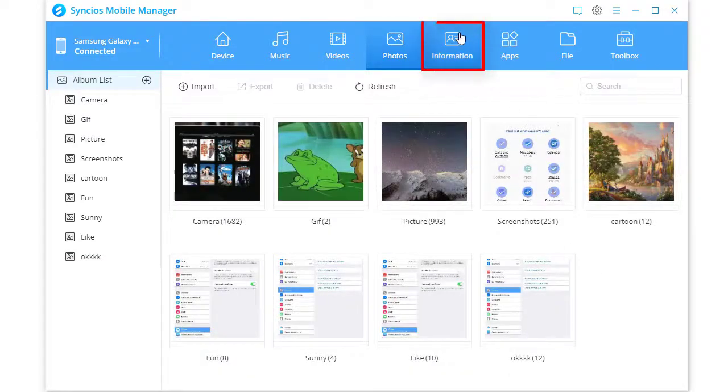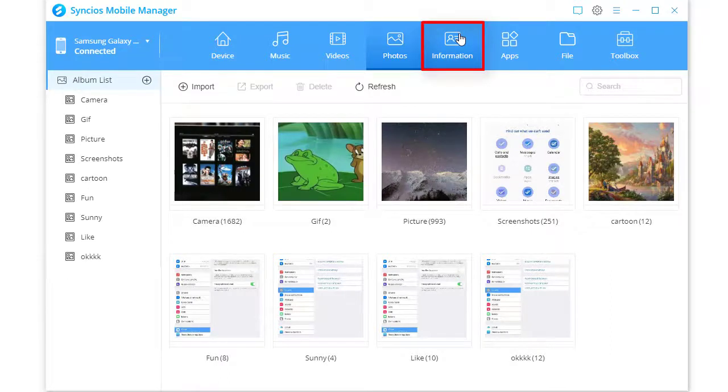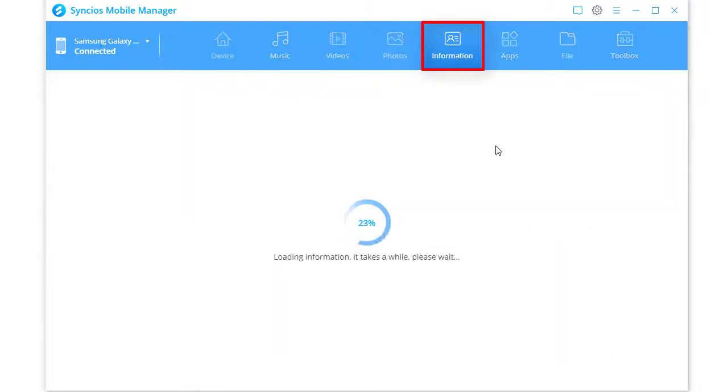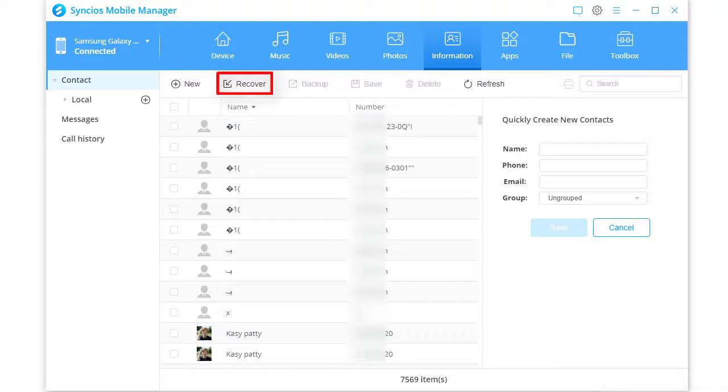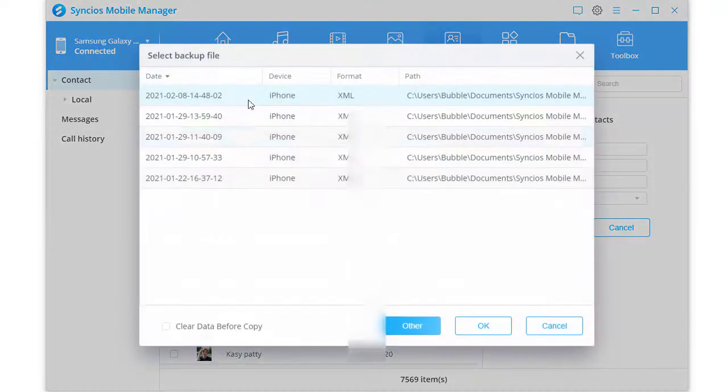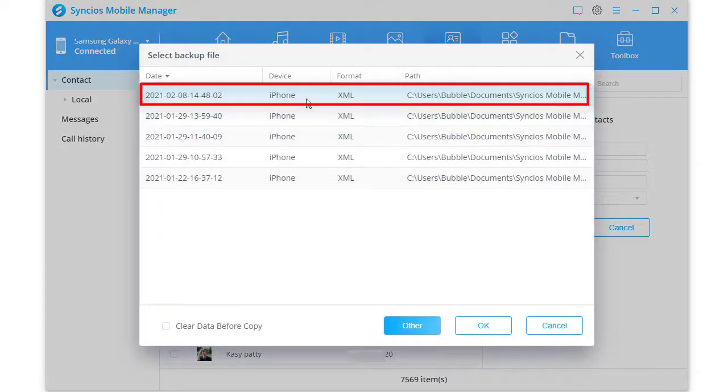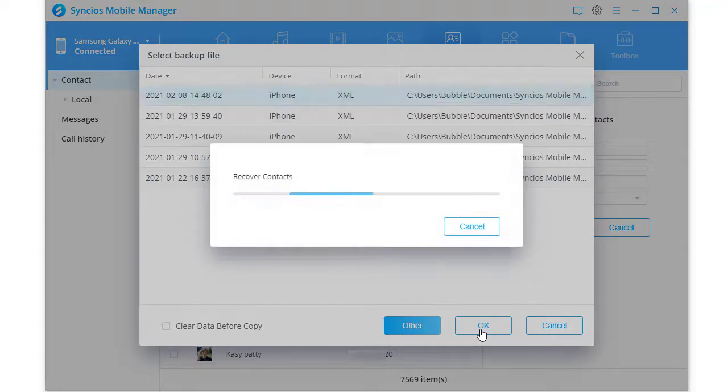Then go to information to restore the contact backup. Click Recover. Select the backup according to the device name, backup date and saving path. Click OK to start the recovery.